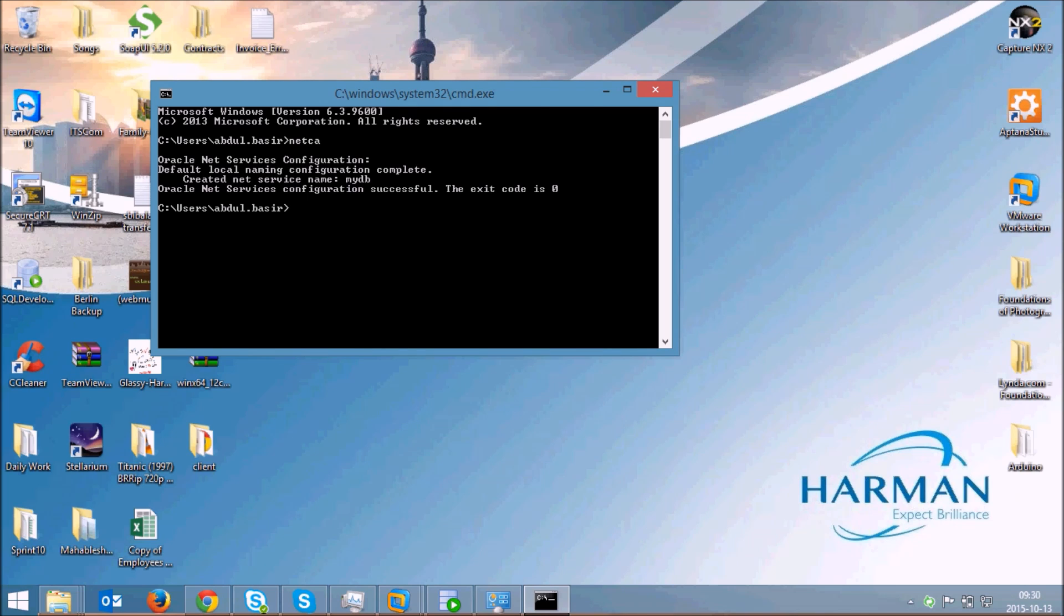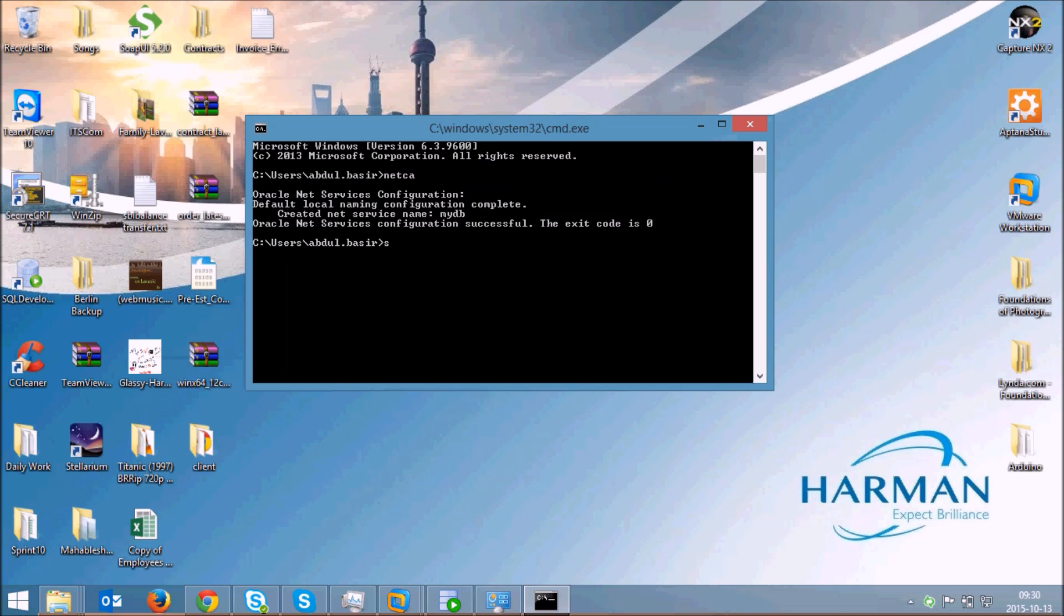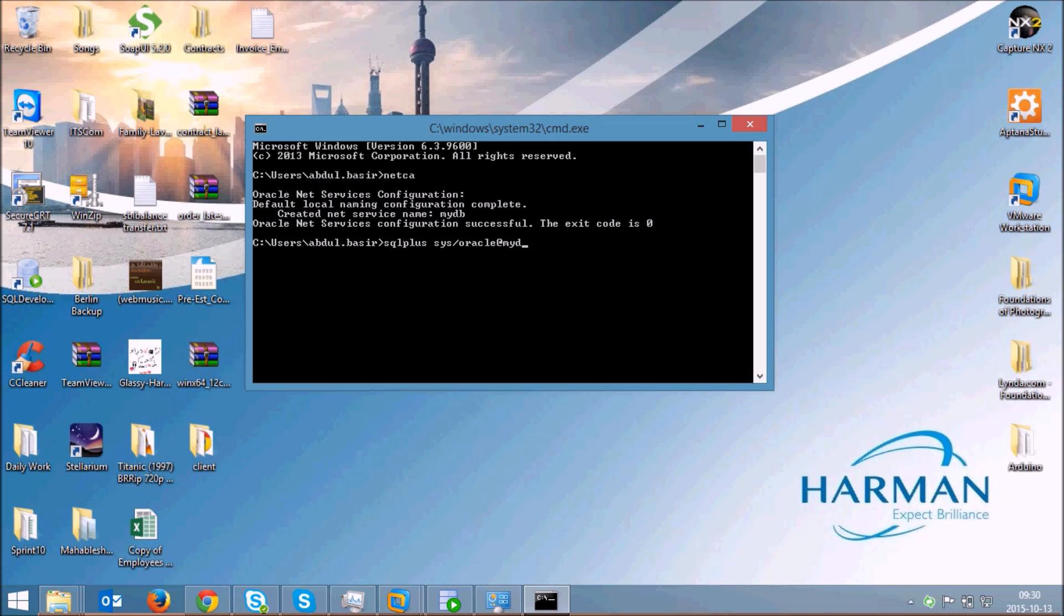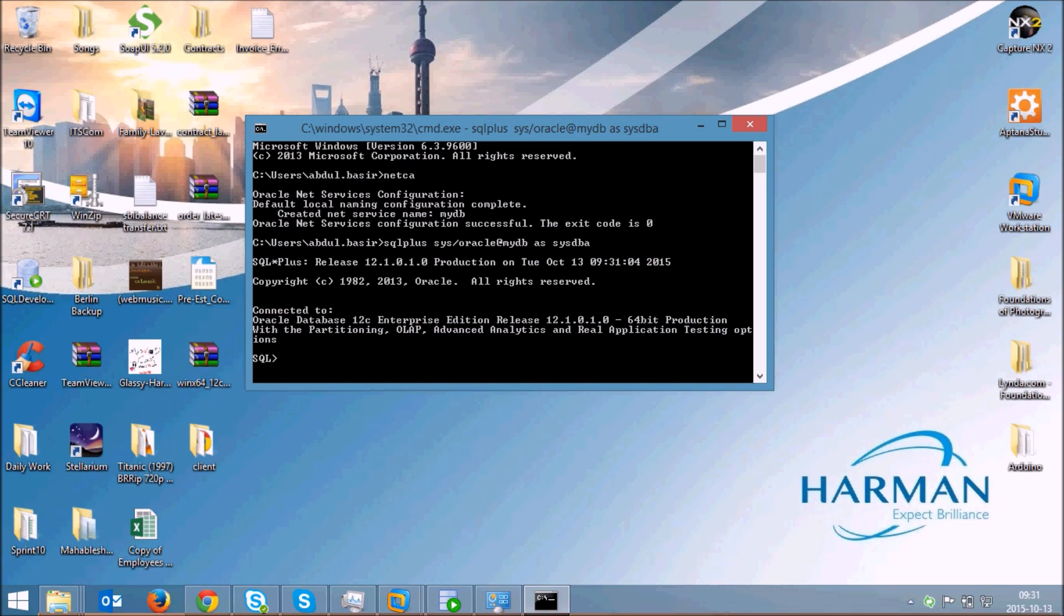If I want to connect it to my remote database the command would be SQL plus sys, the password, and the rate the service name. I've given mydb as the service name. SQL plus sys is the user, oracle at mySQL and they're all as db. Here I'm connected to my remote database from a Windows machine using Oracle Client.